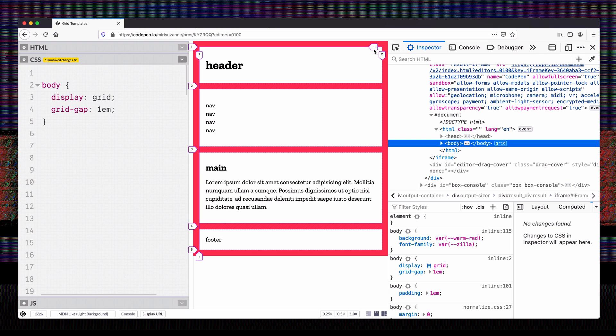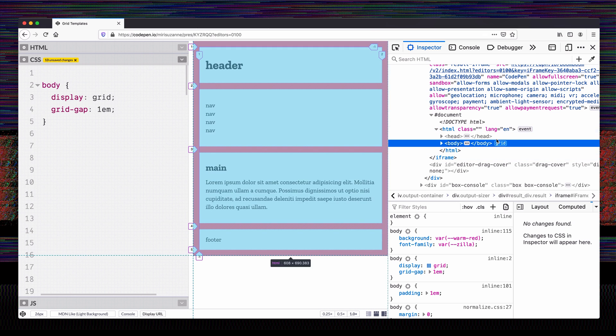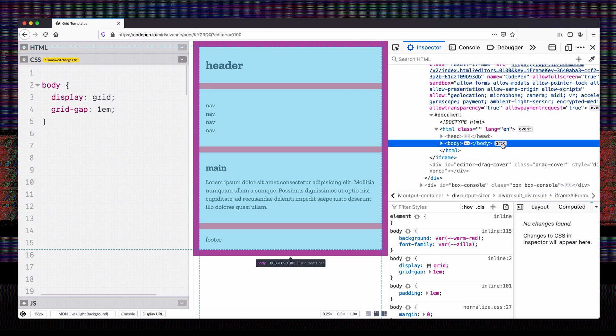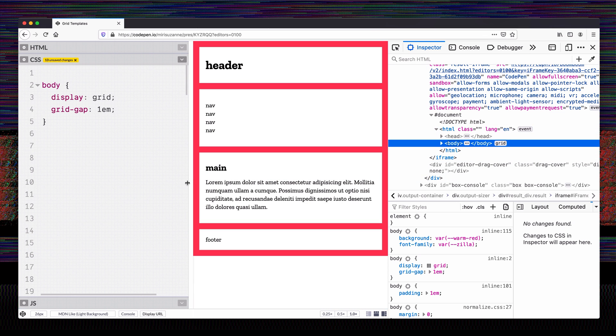They're also negative-1 indexed going backwards — that's just happening automatically. What we have there is the implicit grid that's generated automatically when we create a grid and haven't defined it yet.